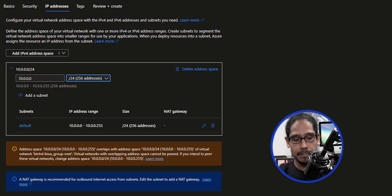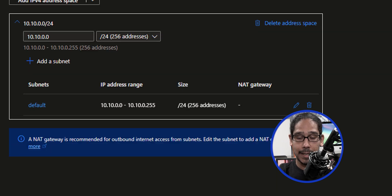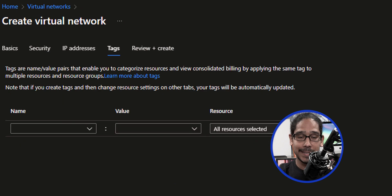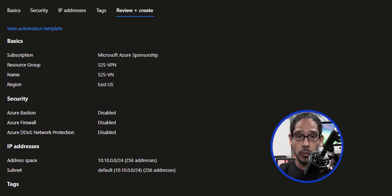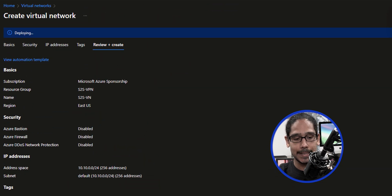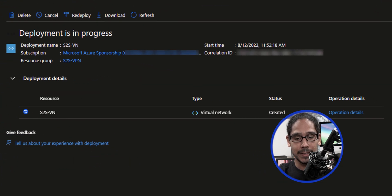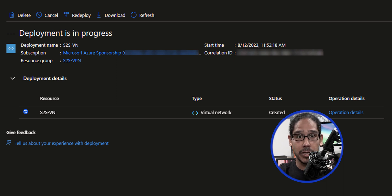Once you pick your subnet, make sure you change the IP address range. Click next. I didn't add any tags, so I clicked on next, review plus create, then just click on create. It's going to start deploying and creating, and once it's done, underneath the status column it should say created.